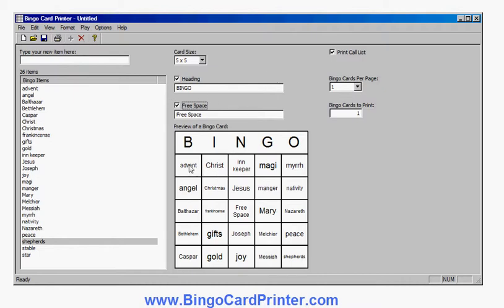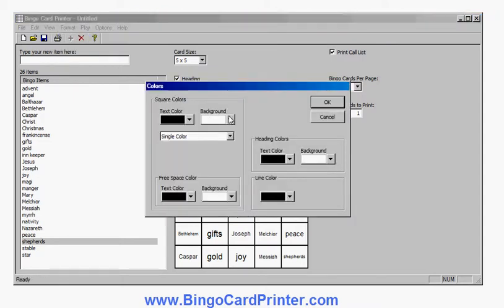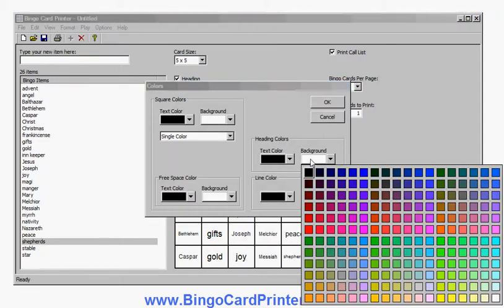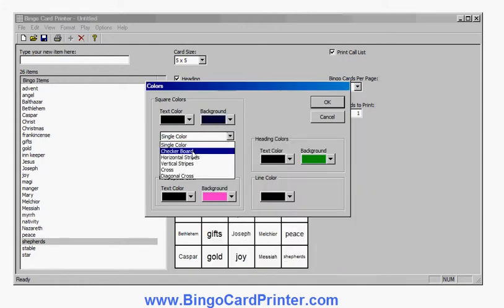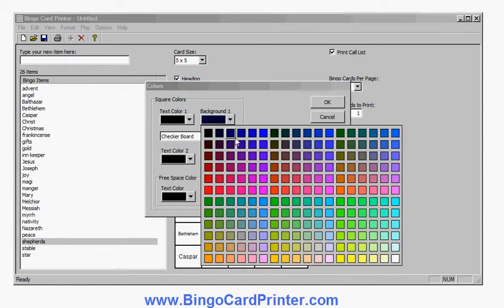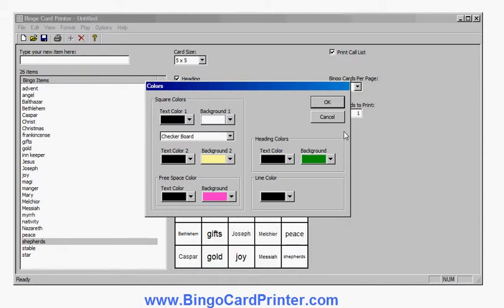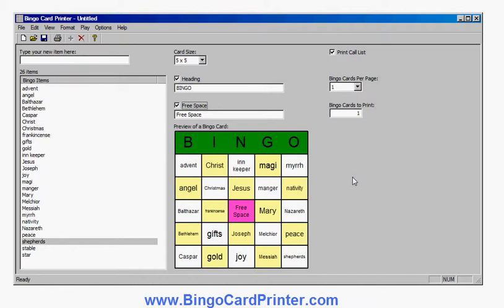I can also change the fonts and colours. I can have one font for the heading, a different font for the normal squares, and a different font for the free space square. I can also have different colours for the different regions. Let's change the heading background to perhaps a green, make the free space a nice pink colour, and use a checkerboard of yellow and white for the main board. I'm happy with that — those are my bingo card colours.